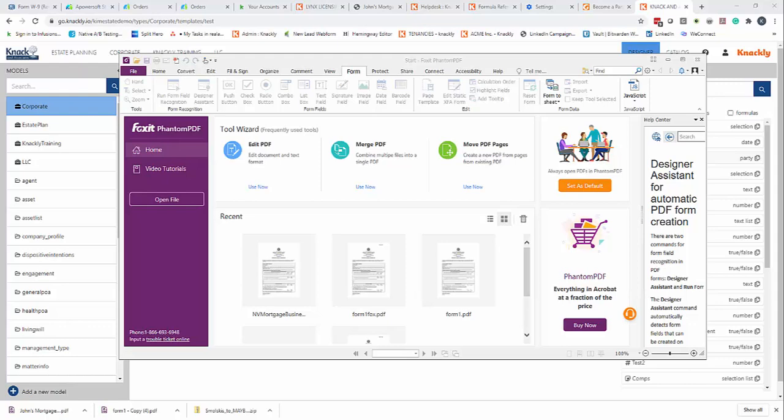I recommend Foxit Phantom PDF as the one that's been working best for us, and I recommend you getting a copy of that. The next step is I'm going to do some verification on the document.